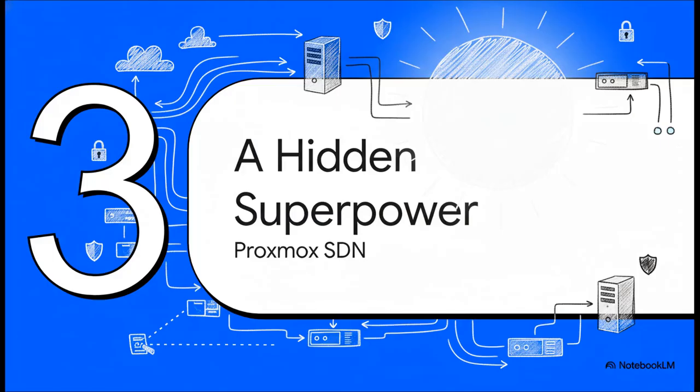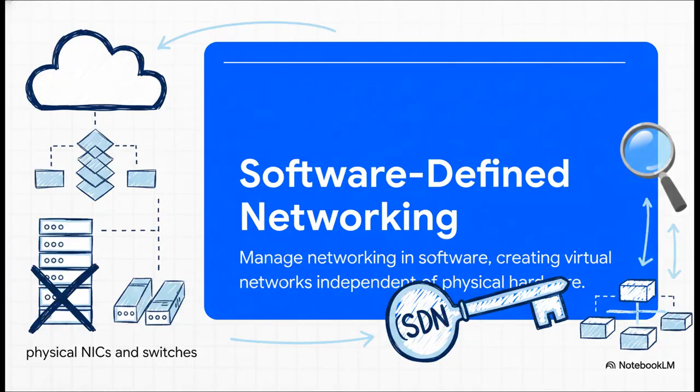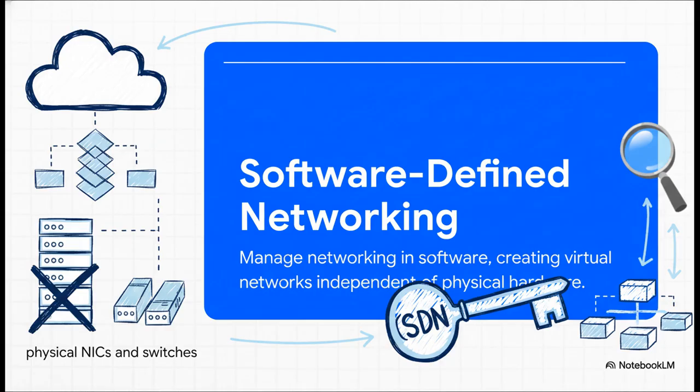So instead of piling on more complexity and making that Jenga tower even taller, the creator of this setup did something much smarter. They looked inward at a really powerful feature that's built right into Proxmox, but a lot of people overlook it. And that superpower is software-defined networking, or SDN. Now, I know a lot of people hear SDN and they think it's some big, scary, enterprise-grade feature. But really, all it is is a way to create and manage your networks using software, completely separate from your physical network cards and switches. And that right there, that's the key that unlocks a much cleaner way of doing things.